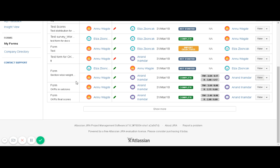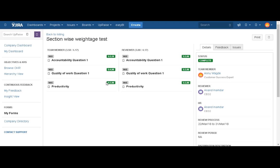If you click on the view option, you will be able to see the same scores at the top of the form. You can see the same scores in the team member and reviewer columns.